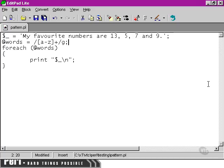We can also make this pattern case insensitive. That'll make sure that we pick out, for instance, the first word in the sentence.